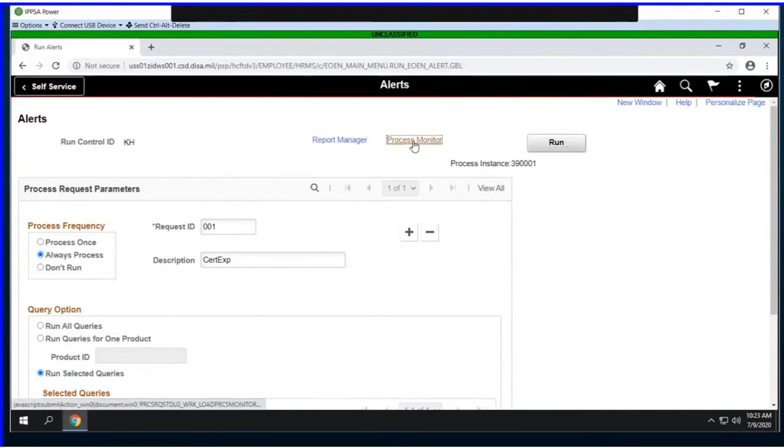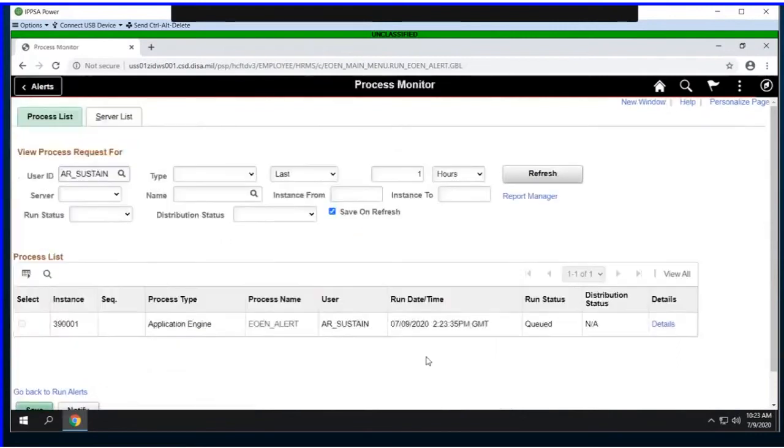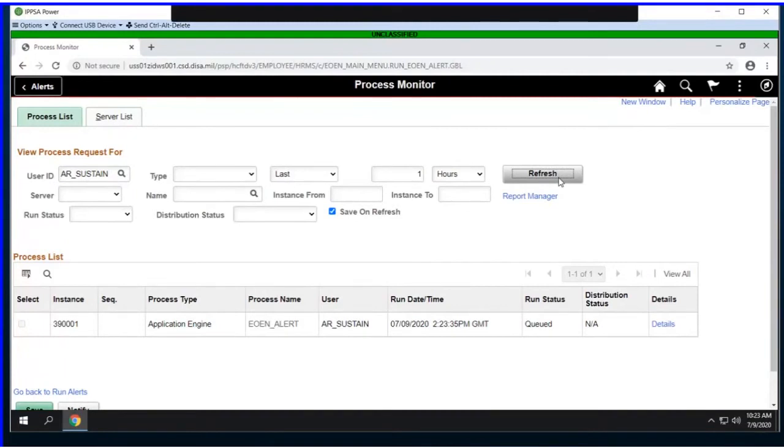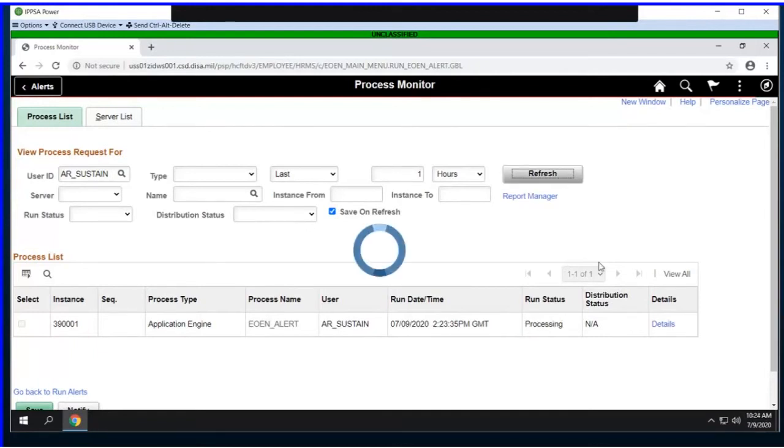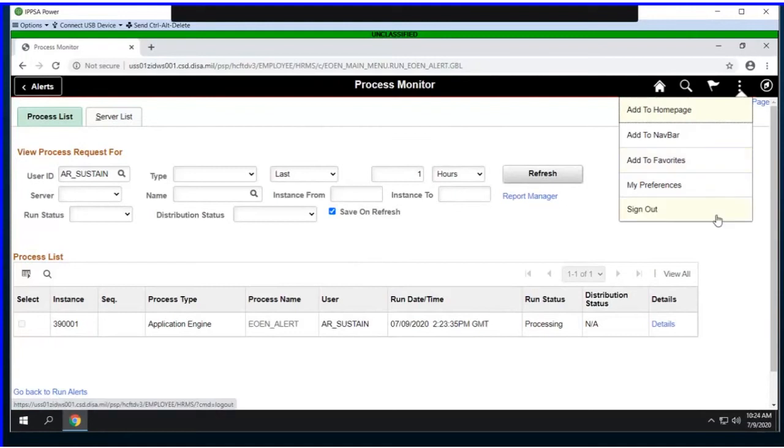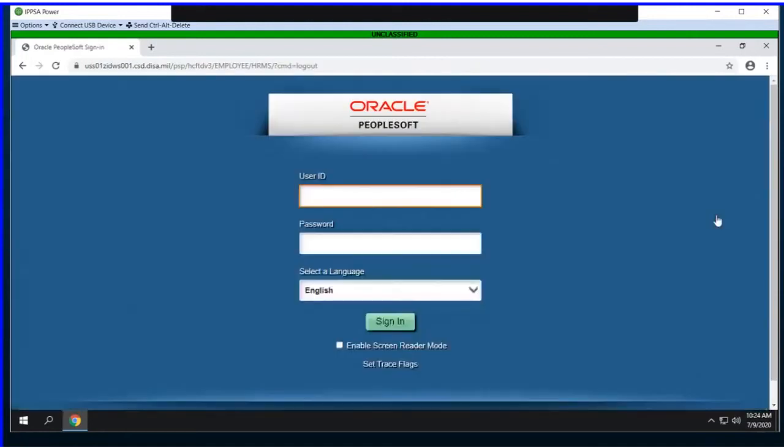I already have a run control ID set up, so I'm just going to kick this off. I'm processing now. This should send me an email, but I'm going to keep moving through this and we'll come back to the email. For the second part, we'll have an alert that goes to a member in self-service when a KSB has been updated on their behalf.